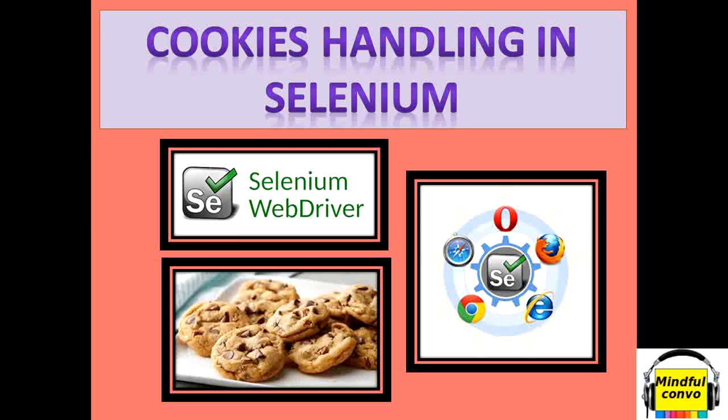When we automate a website, we have to log in every time for each scenario. So we can take the help of cookies if we want to not login at the website every time.